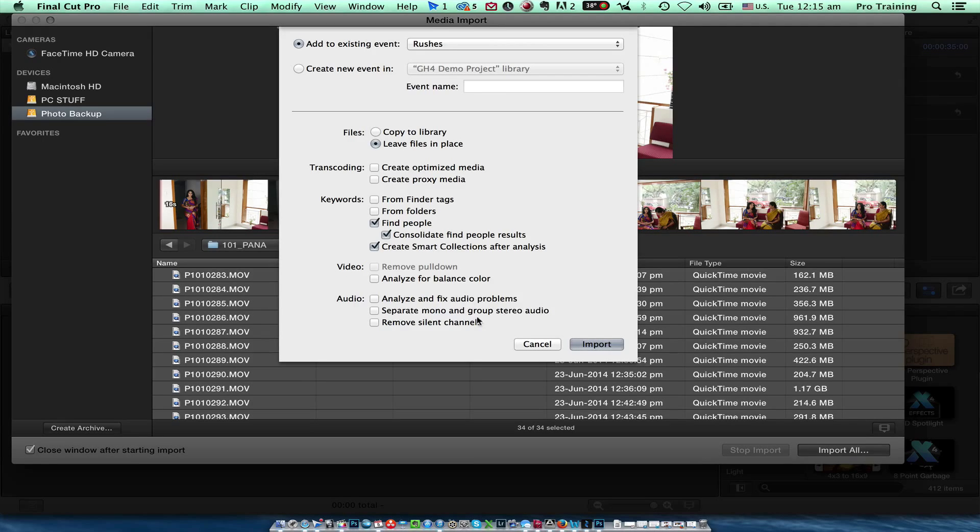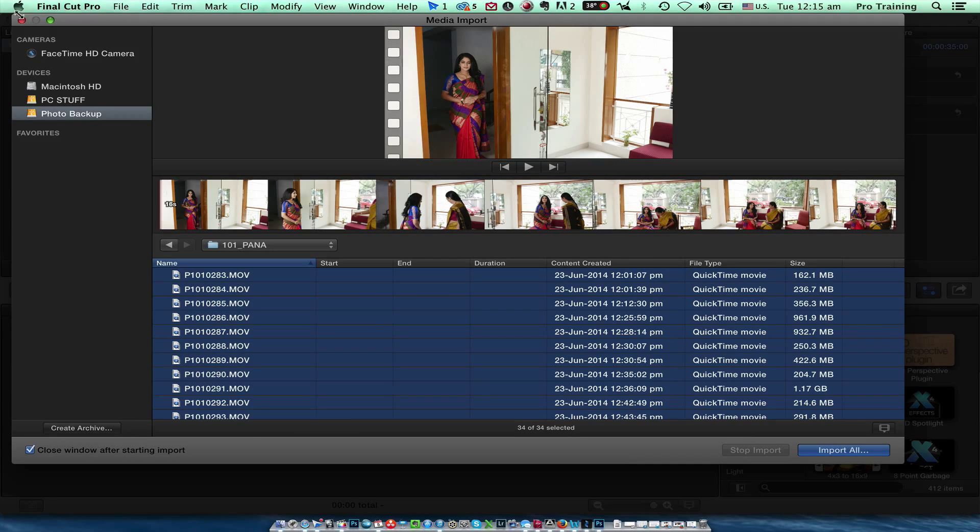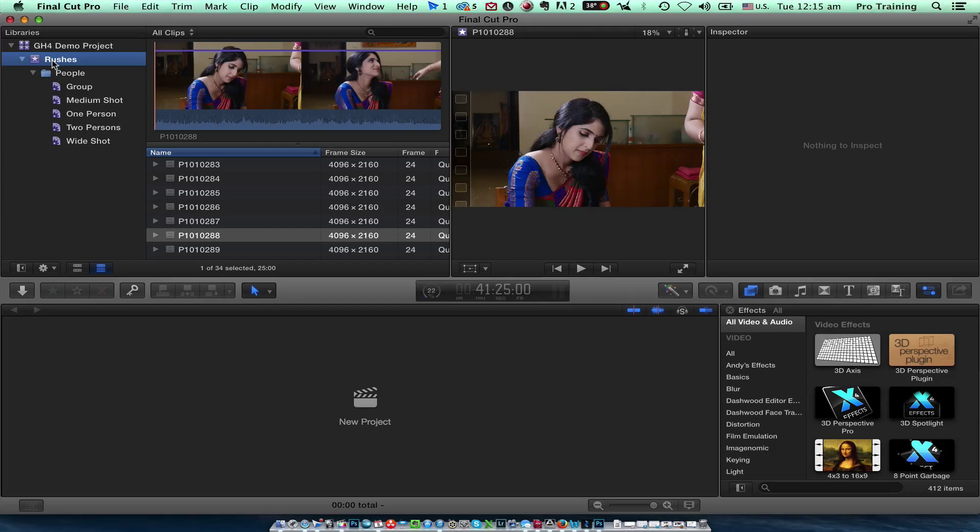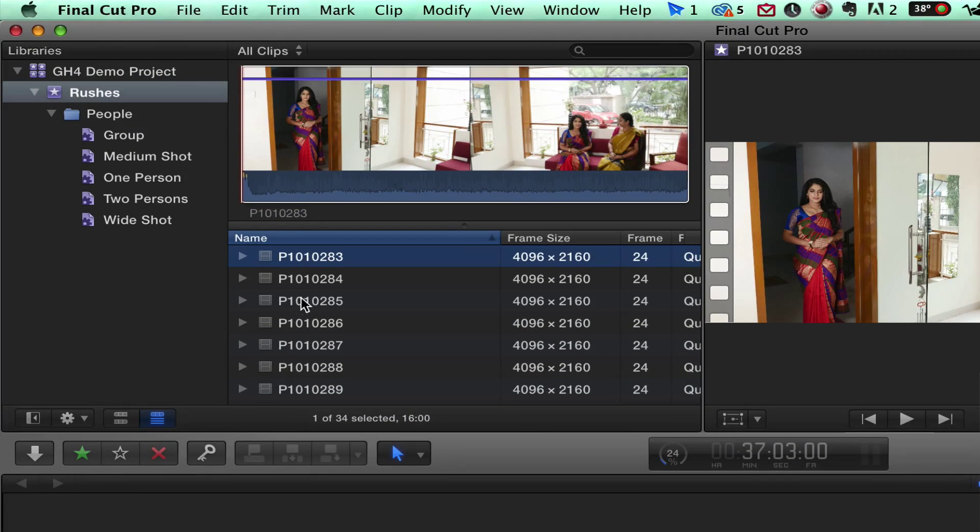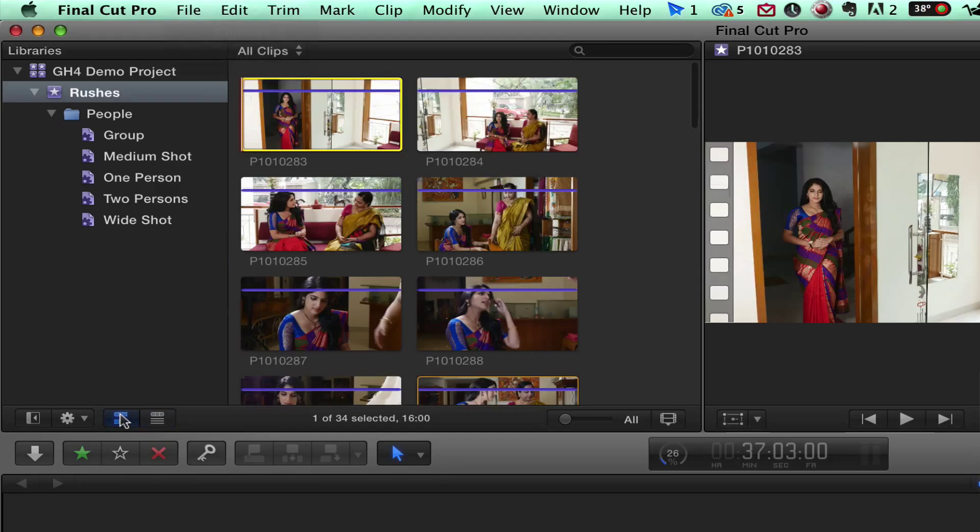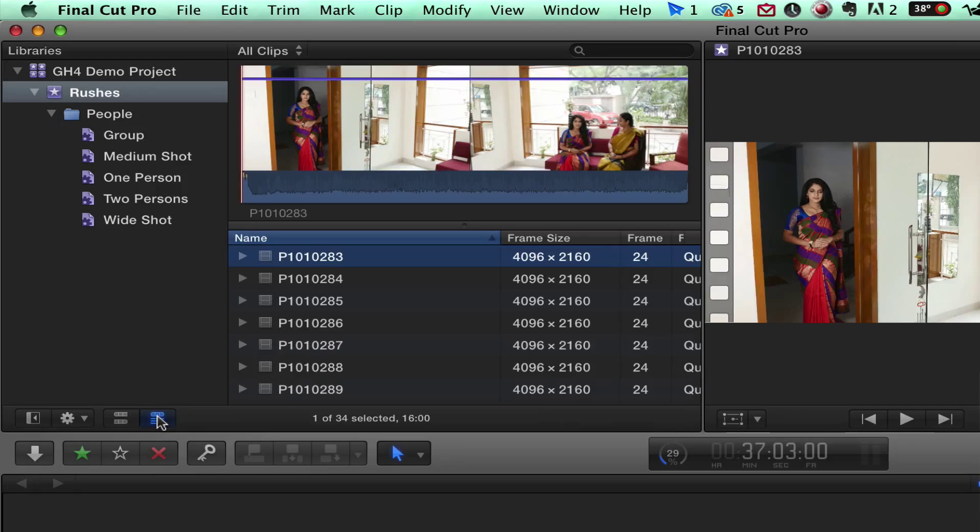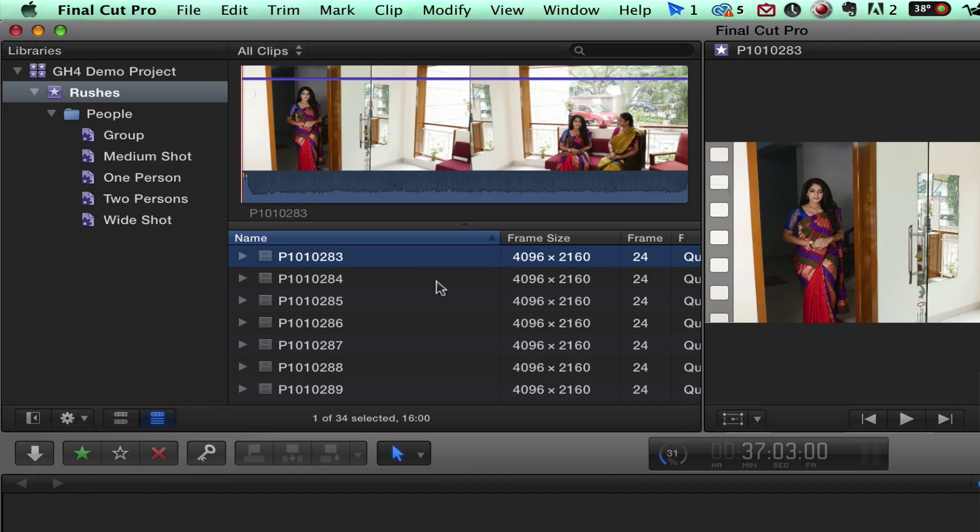Here I already imported the file also I will cancel it out. I close the window. This is what I get after all the files imported. Now I can view either as a thumbnail view or I can view as a list view. The list view has some advantages.